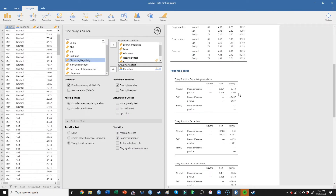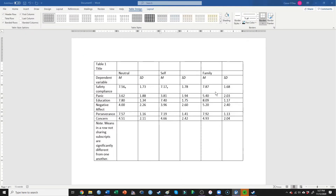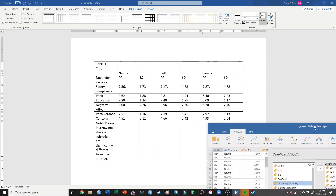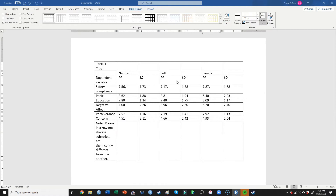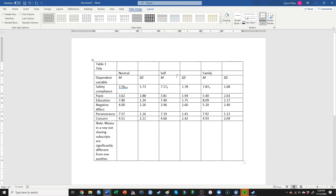My note says that if means share subscripts, they're not significantly different; if they don't share subscripts, they are significantly different. Neutral and self were not significantly different, so they share subscript A. Looking at neutral versus family — that's not significantly different either, so family gets an A. However, family is significantly different from self, which presents a problem because family and self are currently sharing subscripts. I need neutral and self to still share a subscript, and neutral and family to still share a subscript, but family and self must not share one. So I can add a subscript B to self, change family to subscript B — meaning neutral and self share A (not significantly different), neutral and family share B (not significantly different), and self and family share no subscript (significantly different).